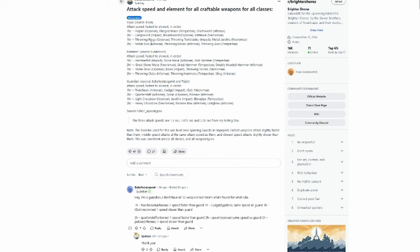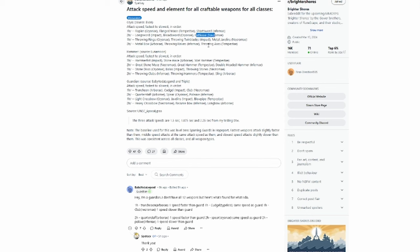For one-handed weapons, we have the Rapier at number one, then the Flanged Mace and Short Sword. For two-handed, we have the Long Sword, Broad Sword, and Battle Axe.